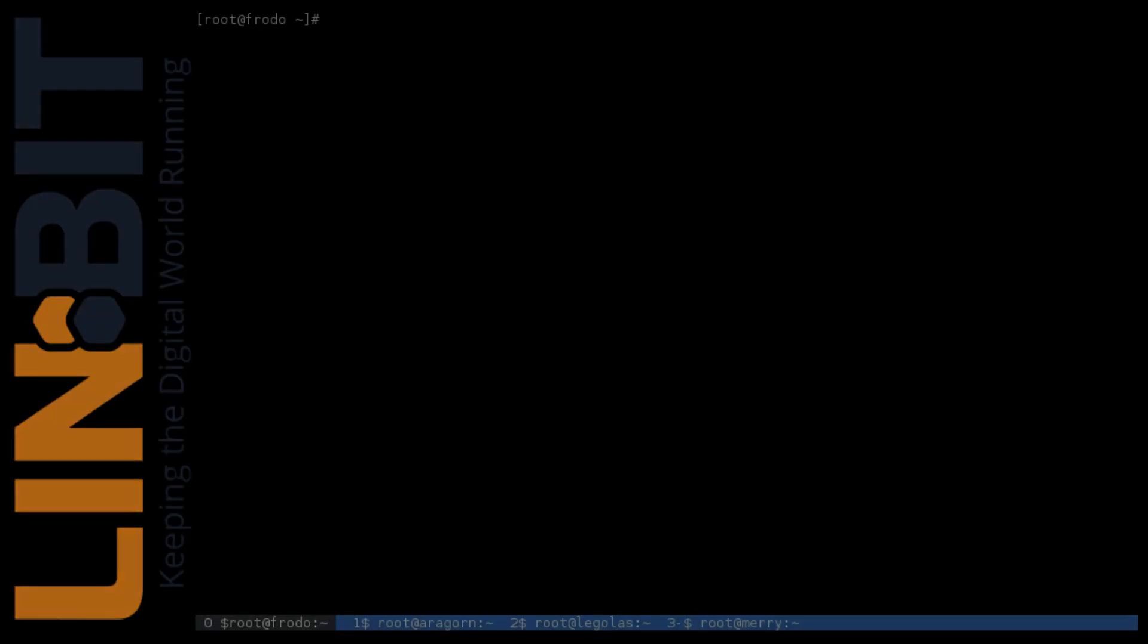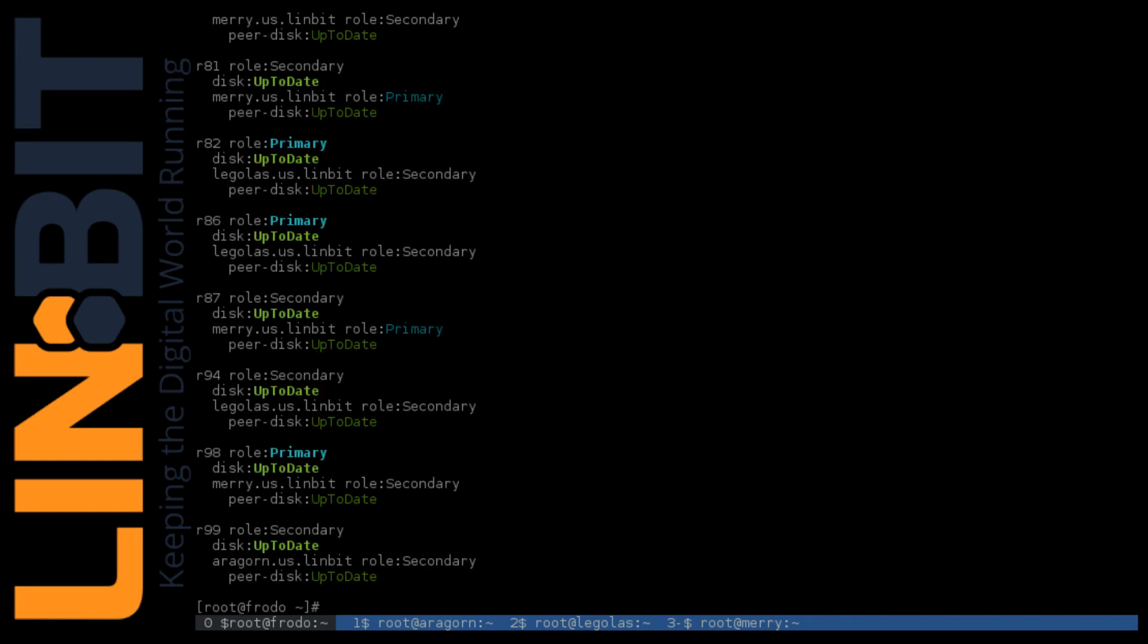Hello there, Matt with Limbit here. In this short demo I'm going to show you a tool named DRBD Top that Limbit developed to make viewing and managing large DRBD deployments with lots of resources much easier than what was previously available.